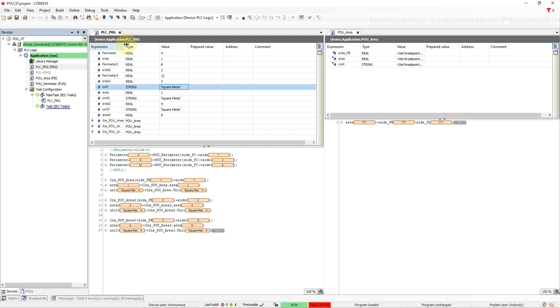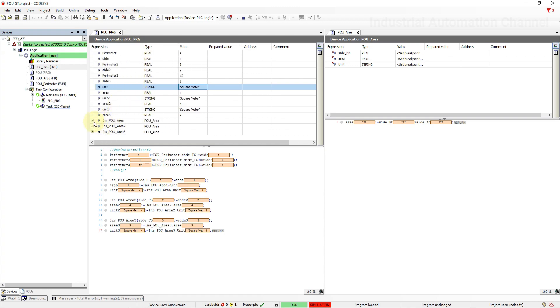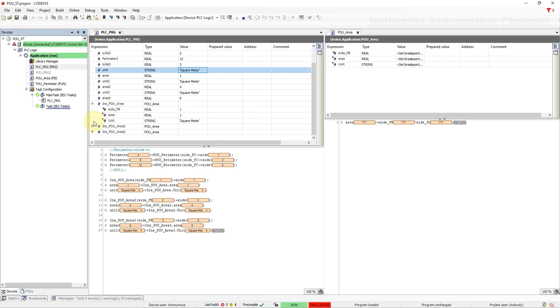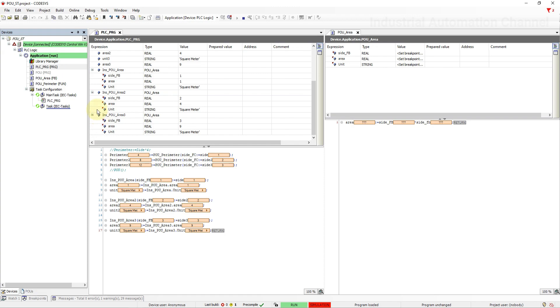Next point is that like a function from outside of the function block instance, you can access only the input and output variables of function block, not the internal variables. Access to a function block instance is limited to the POU in which the instance is declared unless you have declared the instance as global.